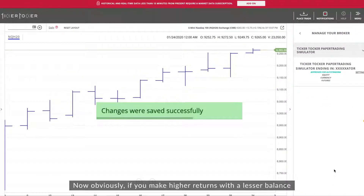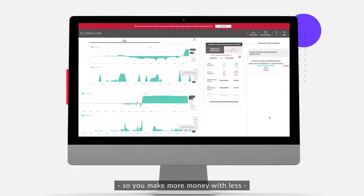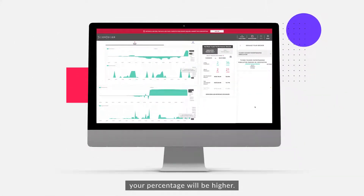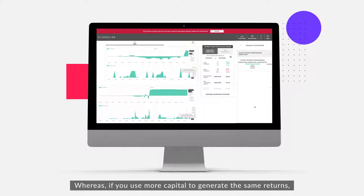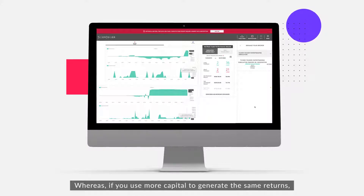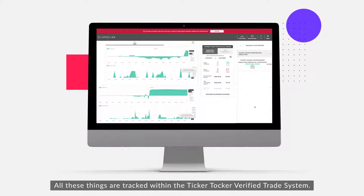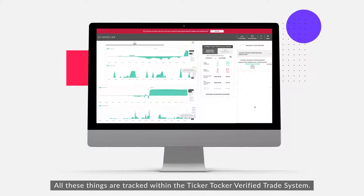If you make higher returns with a lesser balance — meaning you make more money with less capital — your percentage will be higher. Whereas if you use more capital to generate the same returns, your percentage will be lower. All of these things are tracked within the Ticker Talker verified trade system.